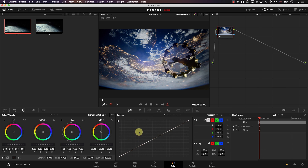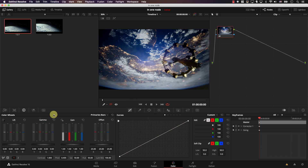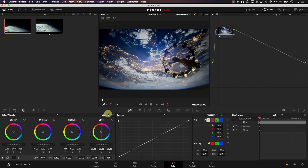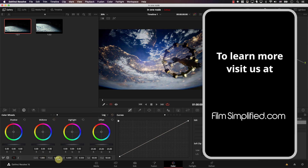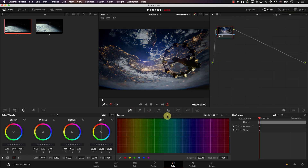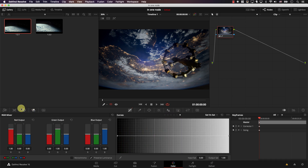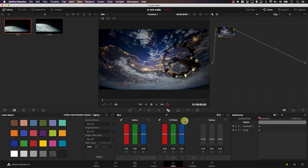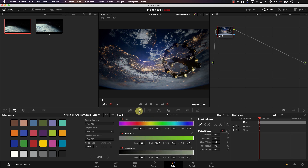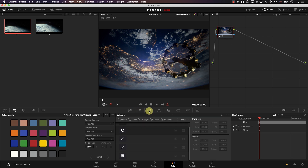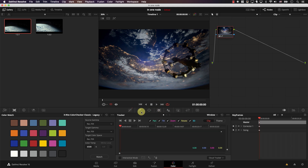If you look at the tools in Resolve, you can use the primaries wheels and primaries bars. You can also use the log wheels along with all the basic controls at the bottom, and all the curves — custom curves, hue versus hue, hue versus saturation. You can also use the RGB mixer, color matching, the blur tab, and the sizing tab. The things you won't be able to use for the most part are the qualifier, the windows — unless you absolutely have to control a small part of the image — and the tracker, because the tracker is linked to windows.